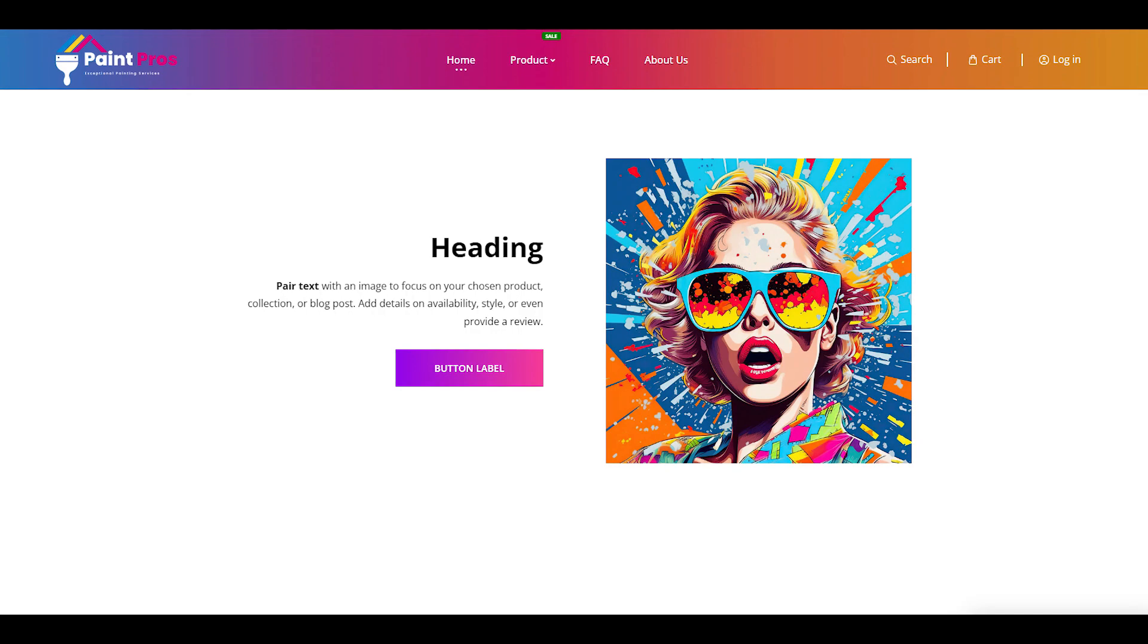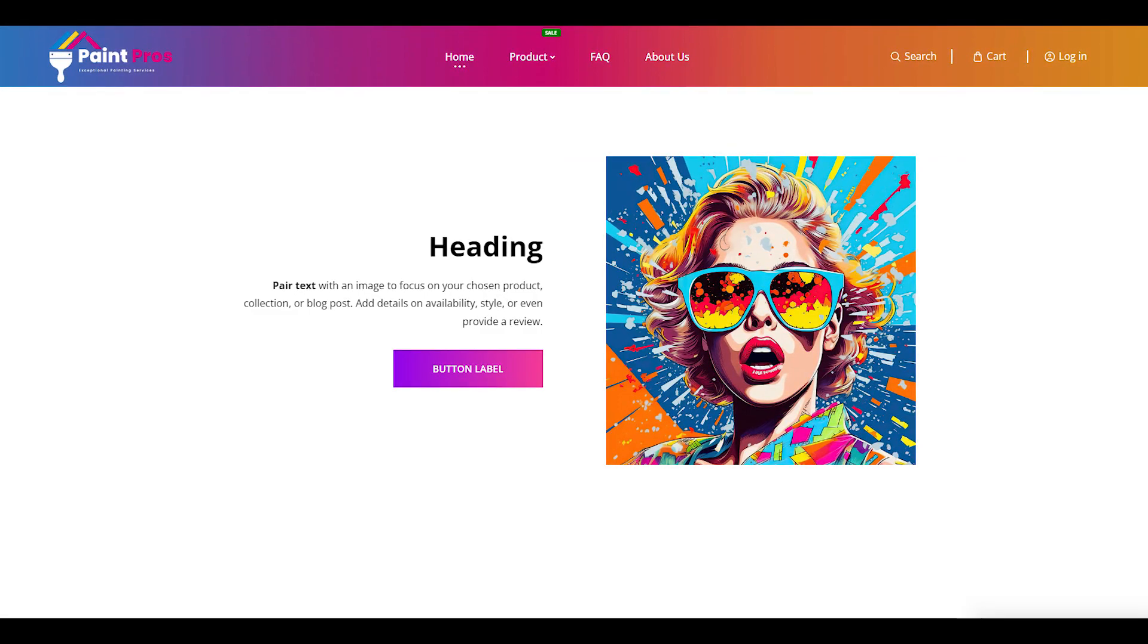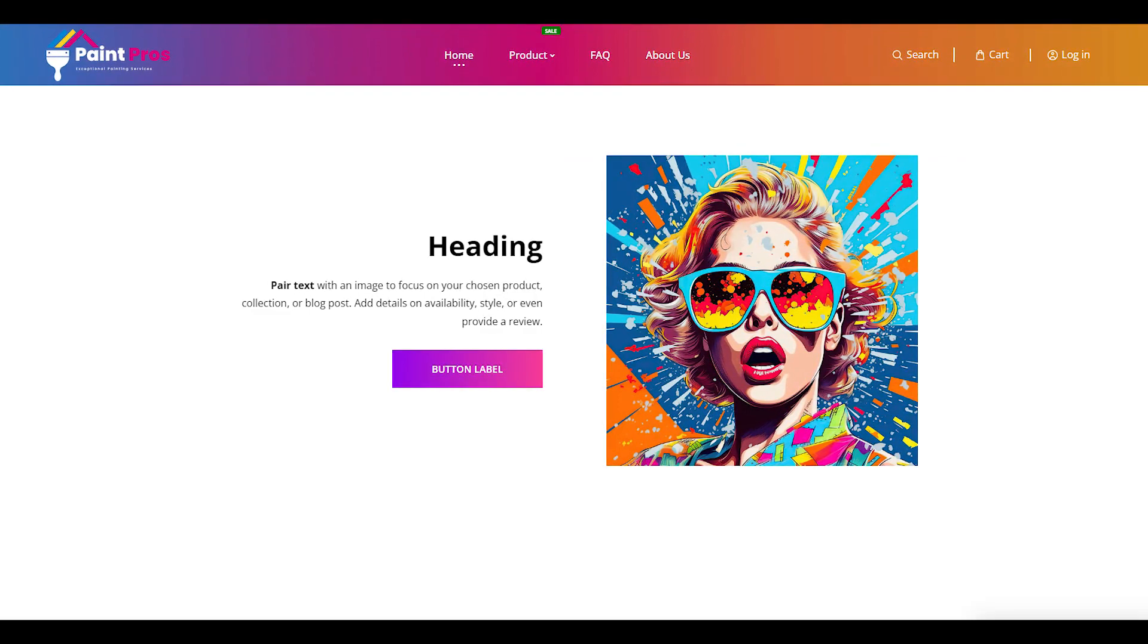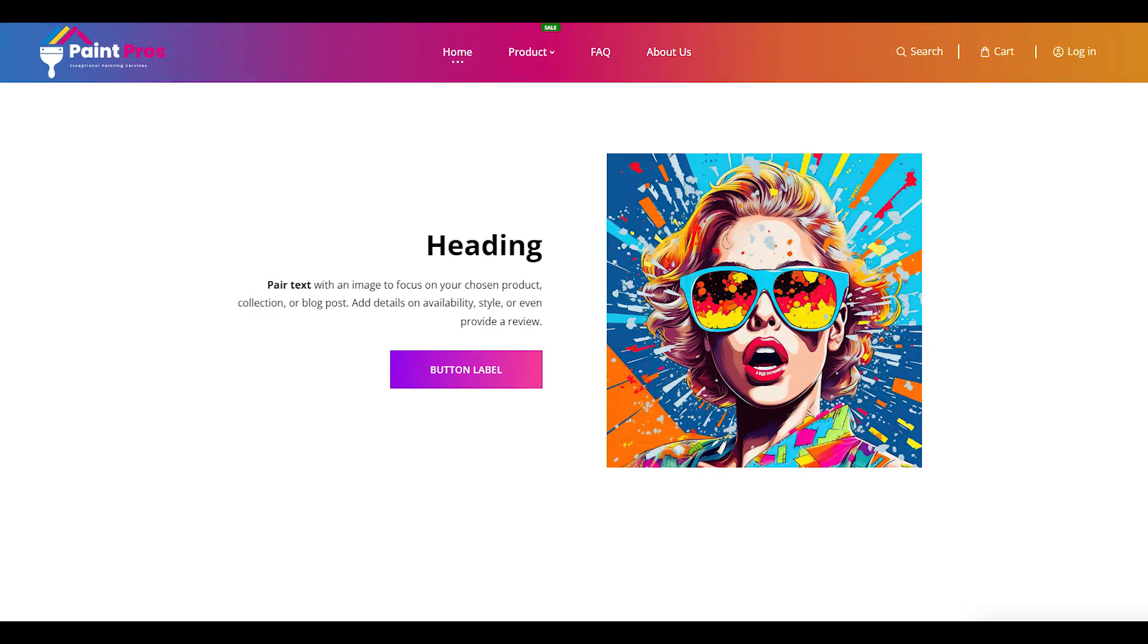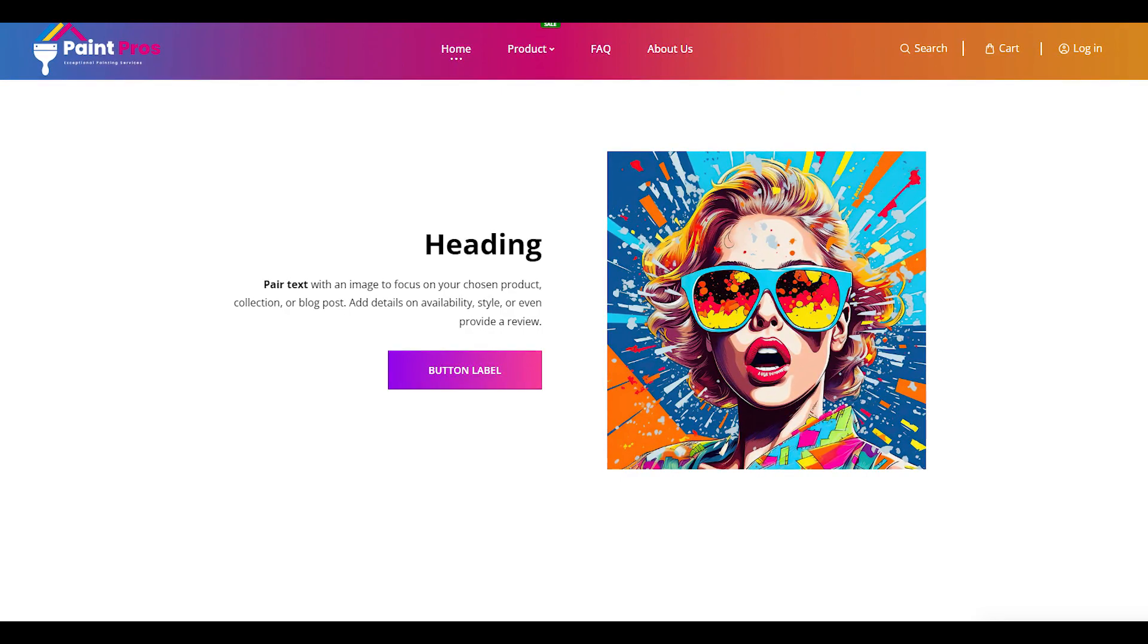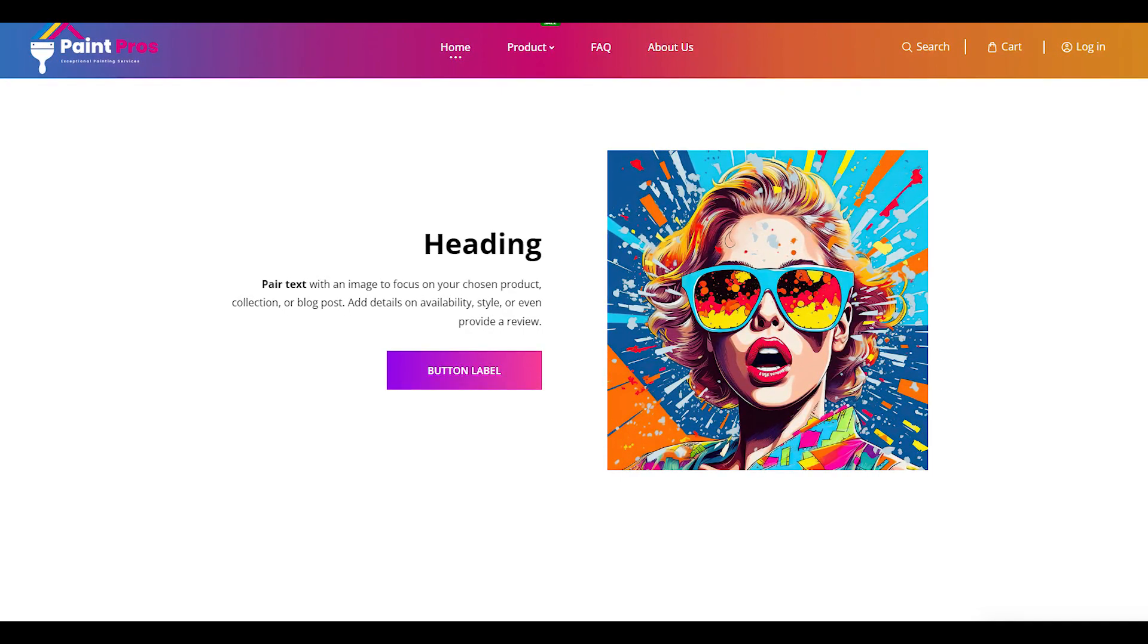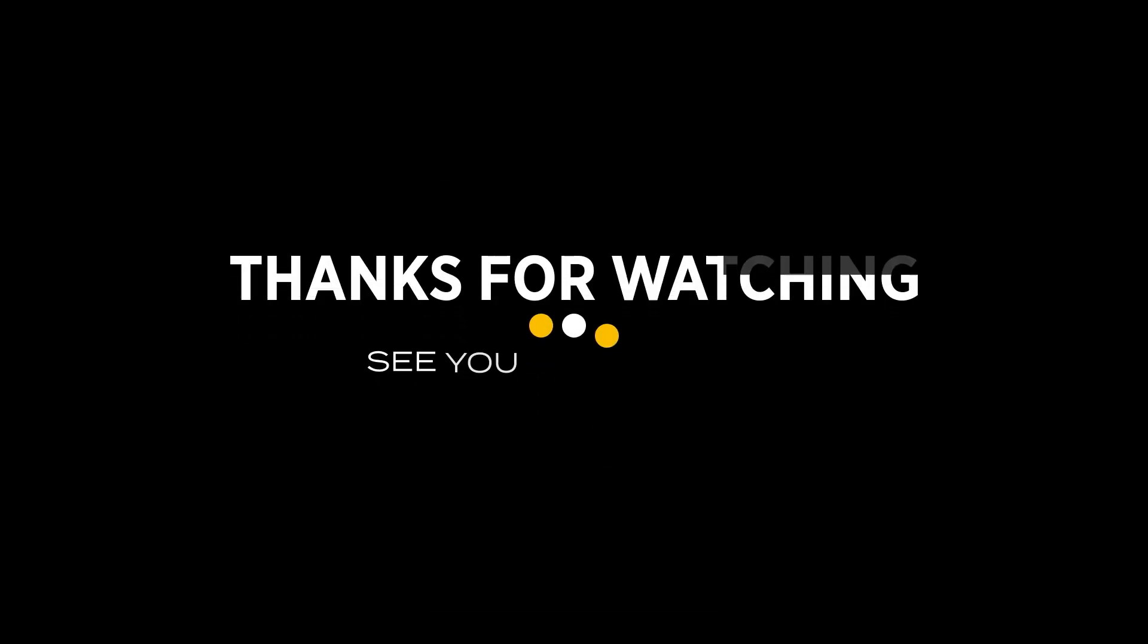And that's it. You have successfully added and customized an image with a text section on your Shopify website. I hope you found this tutorial helpful and easy to follow. If you did, please give this video a thumbs up and subscribe to my channel for more Shopify tips and tricks.